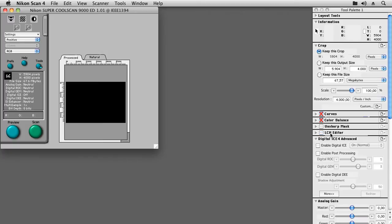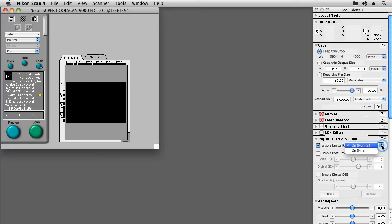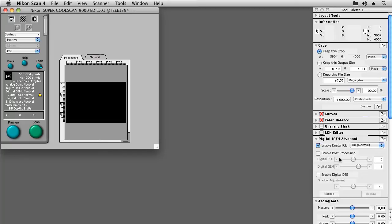On the digital ICE 4 tab, we can enable the automated removal of dust and scratches. Whether this is best set to normal or fine depends on your image, but we have found that we like normal better more often than not. Do not enable any of the post-processing options, ROC or GEM, and also do not enable digital DEE.